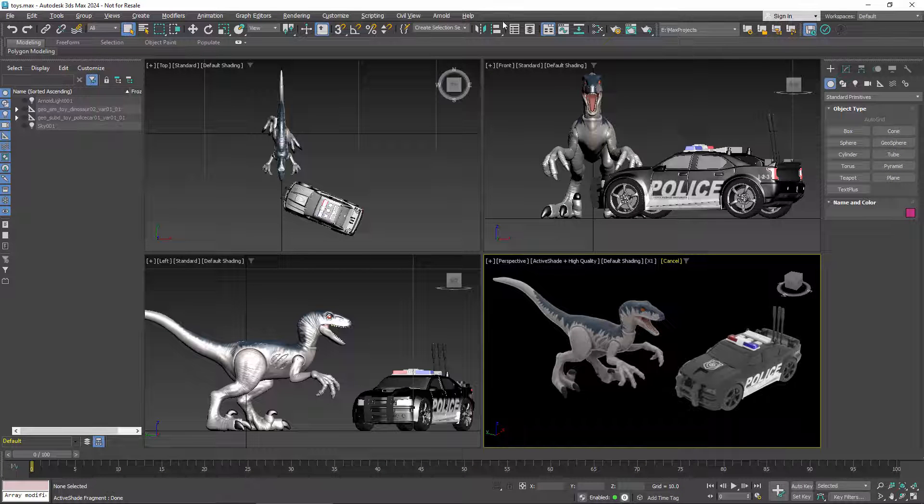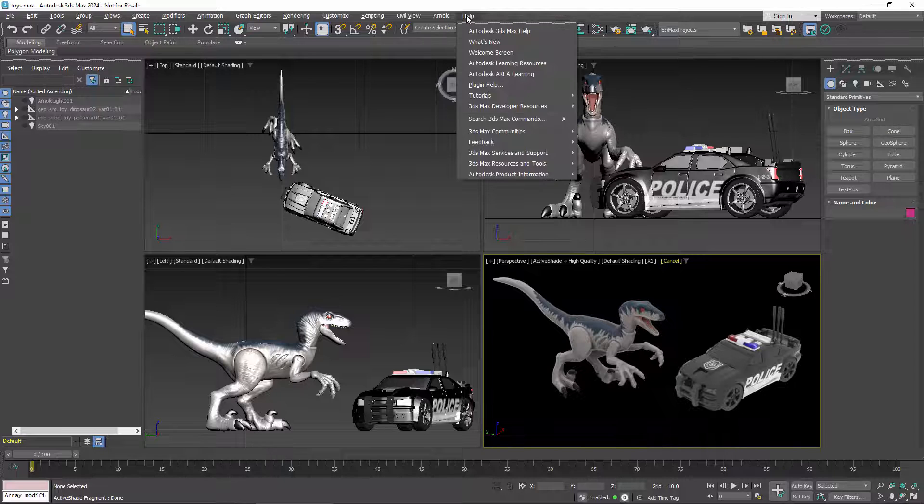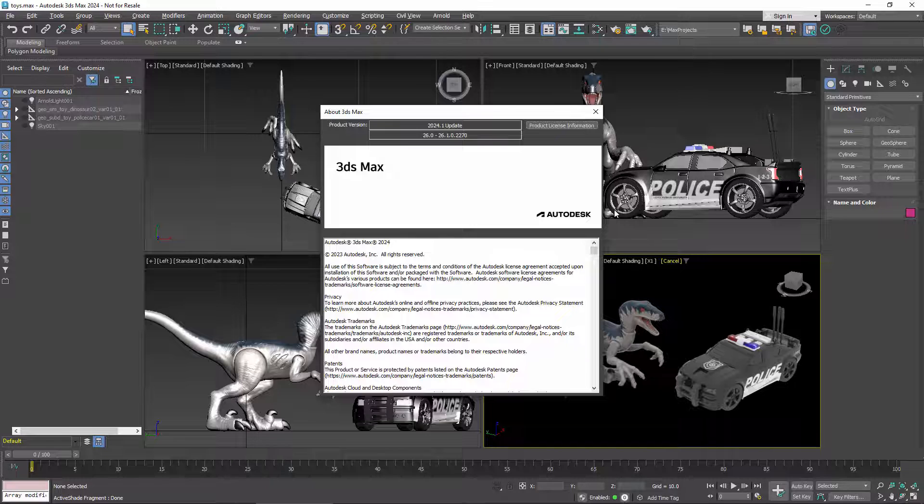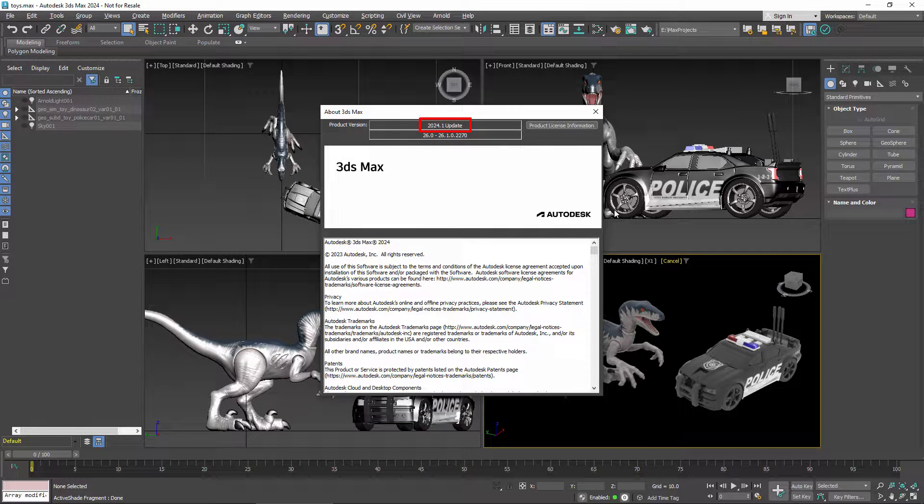Hello. This is an overview of the current state of color management based on OpenColorIO, OCIO for short, in the latest version of 3ds Max, which is a 2024.1 update.